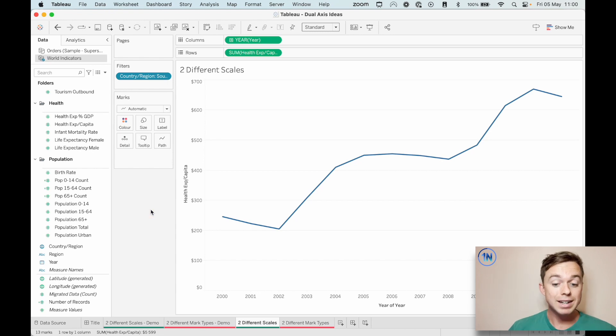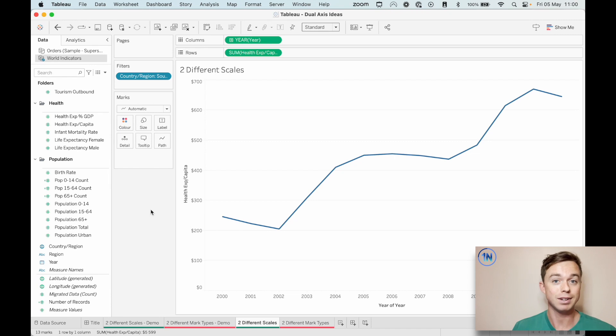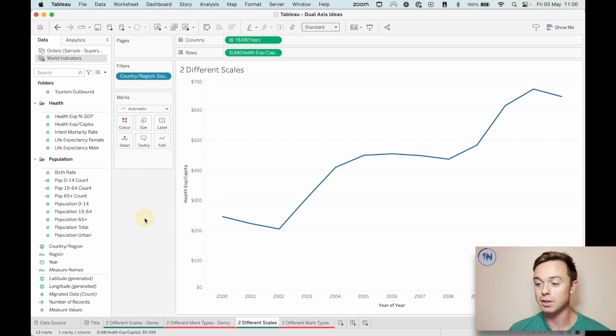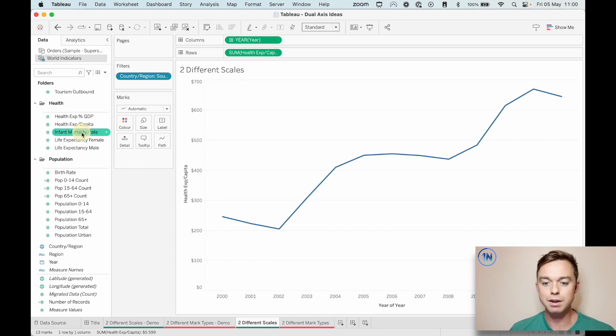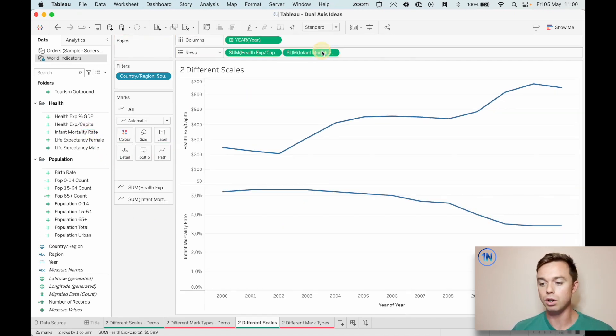Now, I'm going to take the two ways of building a dual axis chart. And I'll show you the first in this view. And then thank goodness we've got a second view because I'll show you the second one in that one. So I'm just going to take our second measure, which is the infant mortality rate and drop it onto rows.